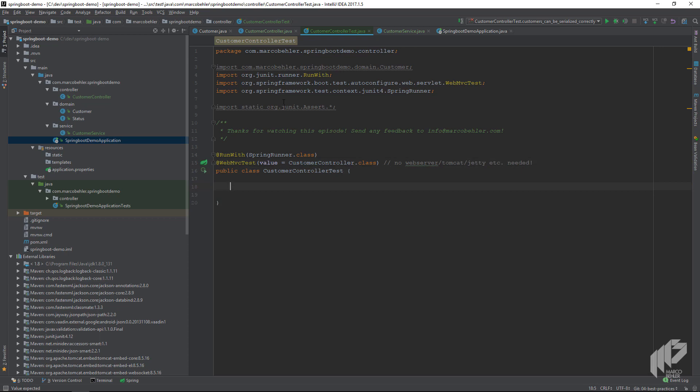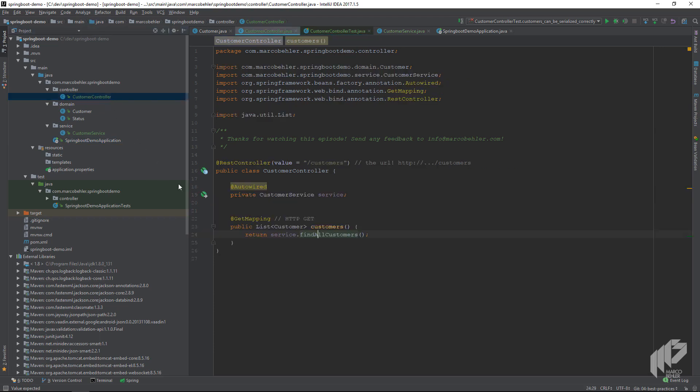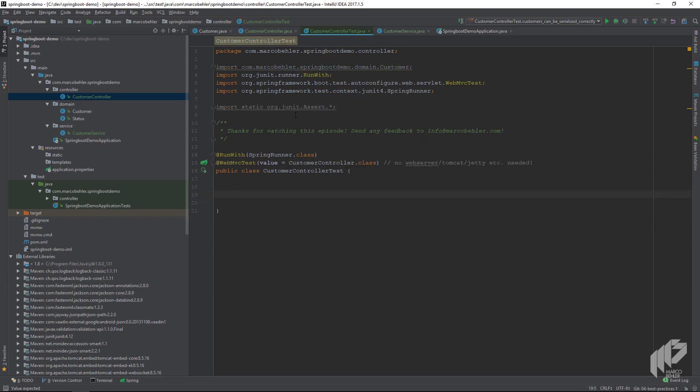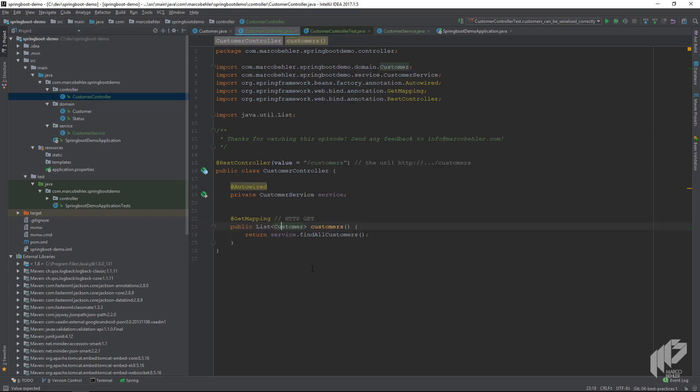Now what do we want to test? I want to know if the controller can actually serialize and deserialize my customers, in our example to JSON or to XML or whatever, because most often there's some problem because something is not configured correctly, an annotation is missing, something like that.